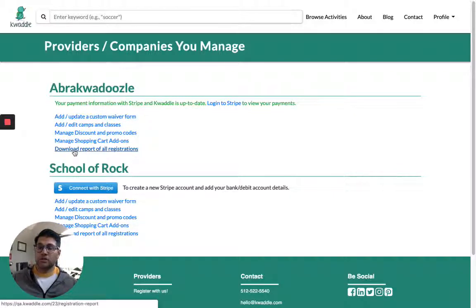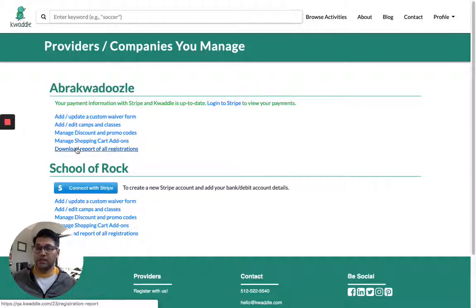So for Abrakwadoozel, this is going to be everybody that's registered for any of our activities and sessions - all will be included in this report.